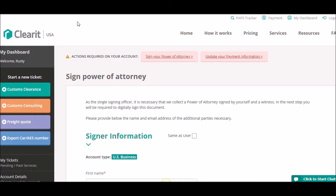Depending on your company structure, the power of attorney requires one to three signatures, which we collect digitally. The guarantor is the user who initiates the document and is always the first to sign. The guarantor is the person granting ClearIt the authorization to act on their behalf. Typically, this is the account owner, but in some cases it may not be.